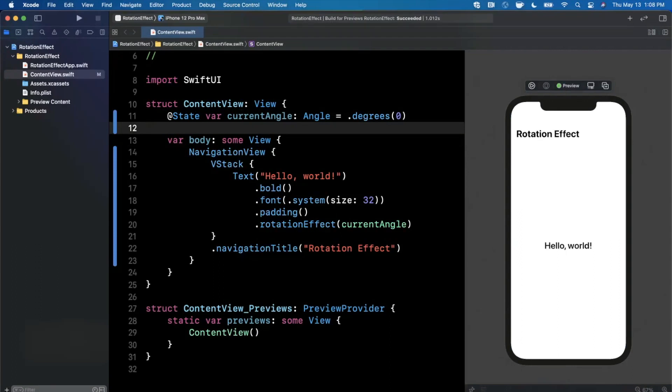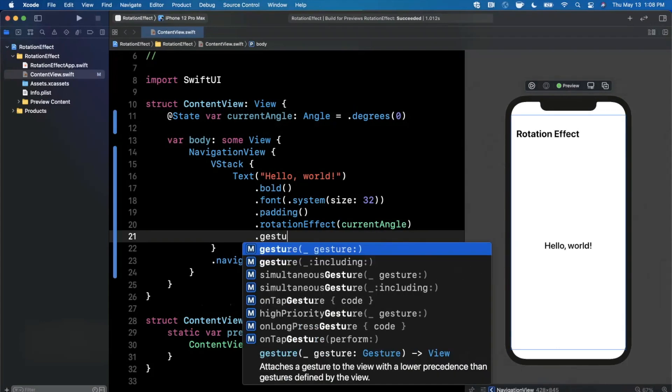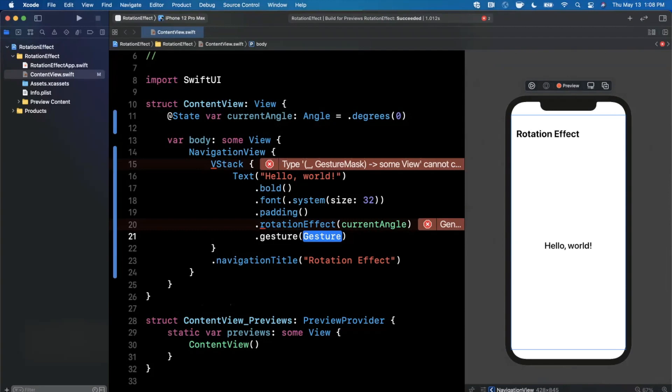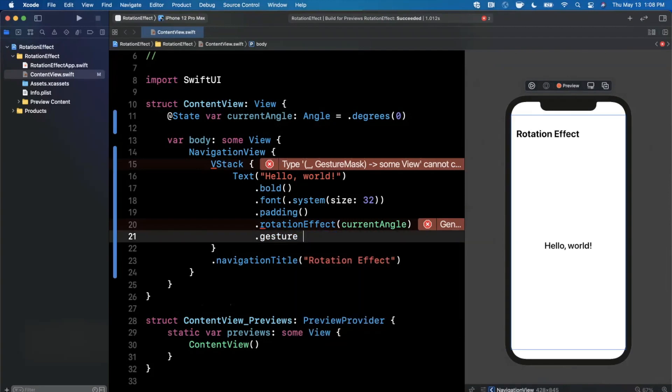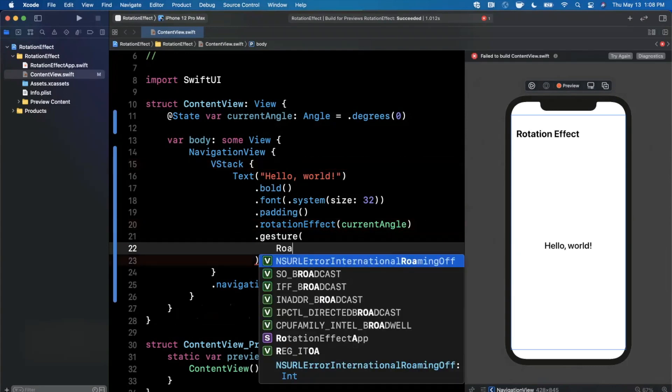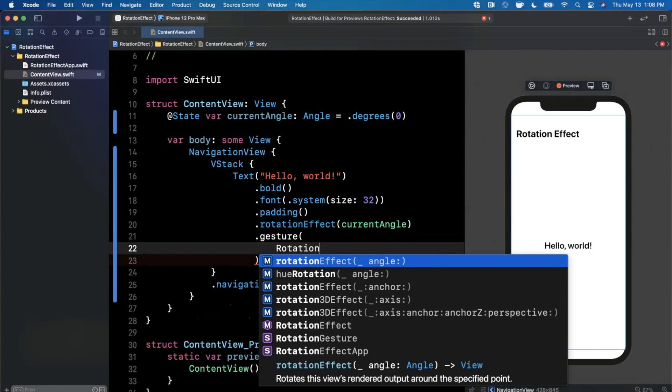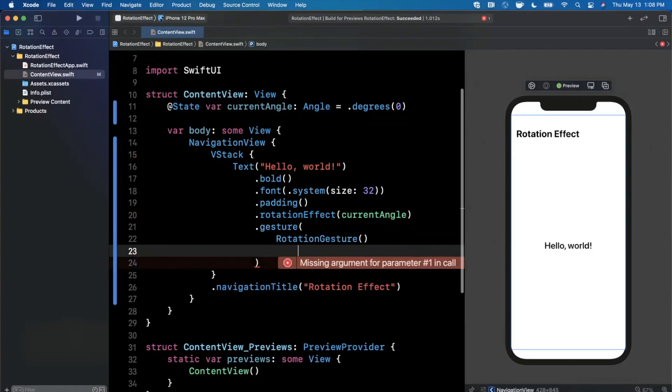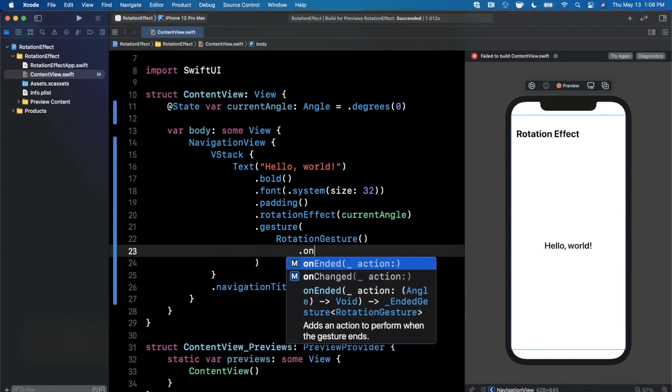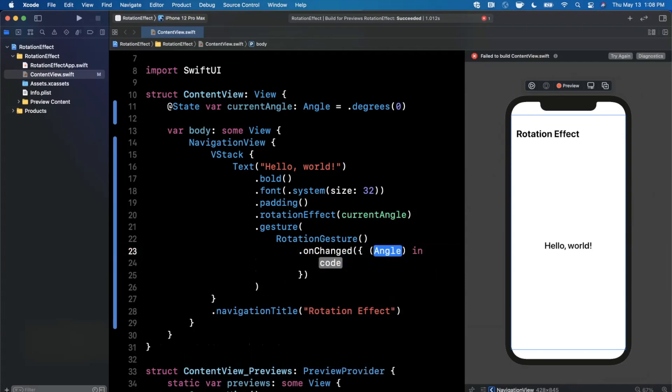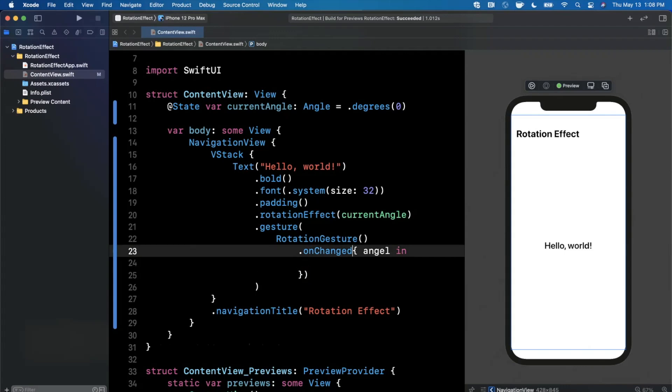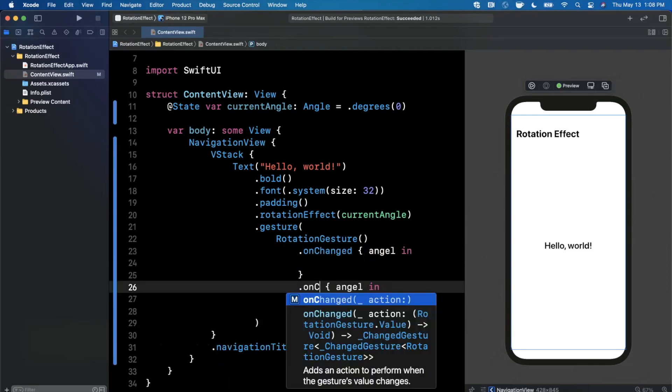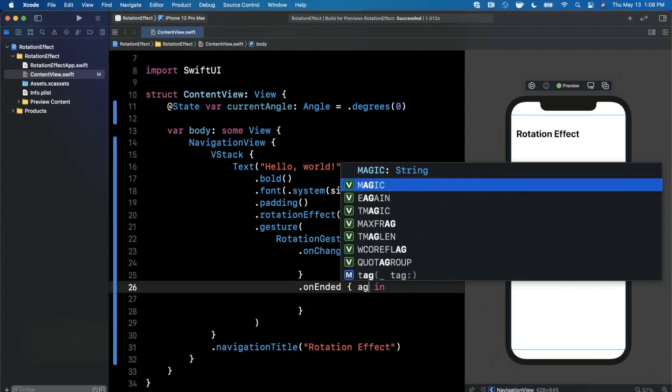The next thing we want to add is a gesture modifier. There's a couple ways you can go about doing this. We're going to create a rotation gesture and on the rotation gesture we want to have two more modifiers: one of them is on changed, and this gives us the angle as an inbound parameter. We can get rid of these parentheses to make our code a little cleaner, and then we also want on ended. This one also gives us an angle, not an angel.